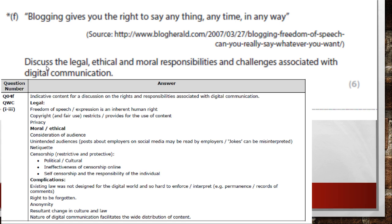Legally, the advantages are freedom of expression and speech — you can say what you want on the internet. But legally there could be copyright issues. Communication allows freedom, but people are also protected. That statement 'right to say anything' — you can, but you might get yourself into trouble. Morally and ethically it's about doing the right thing and treating people fairly.